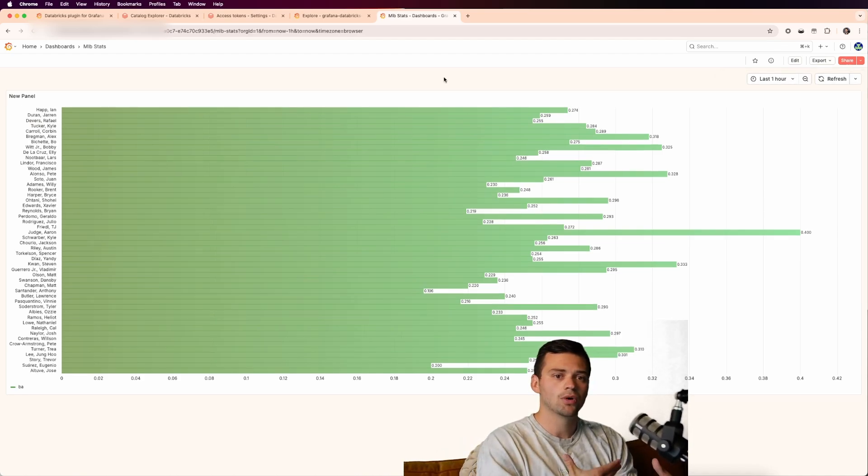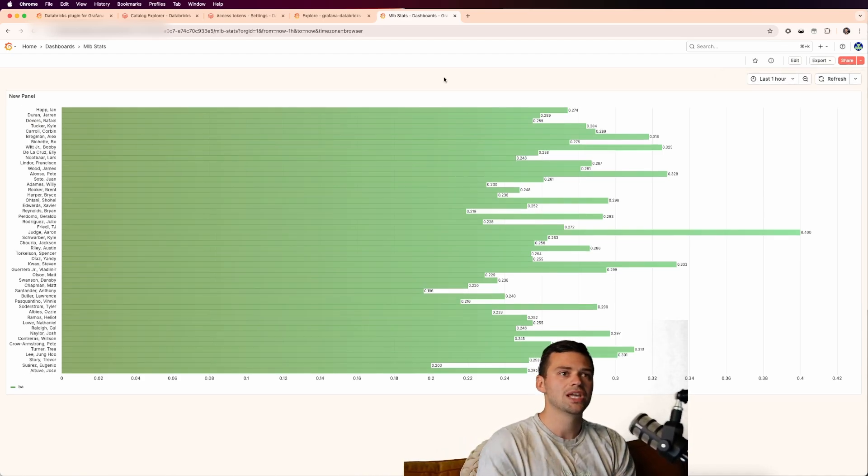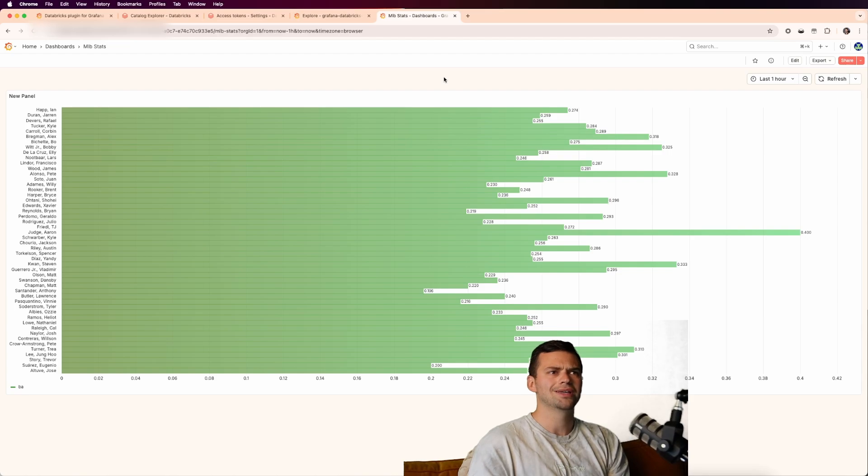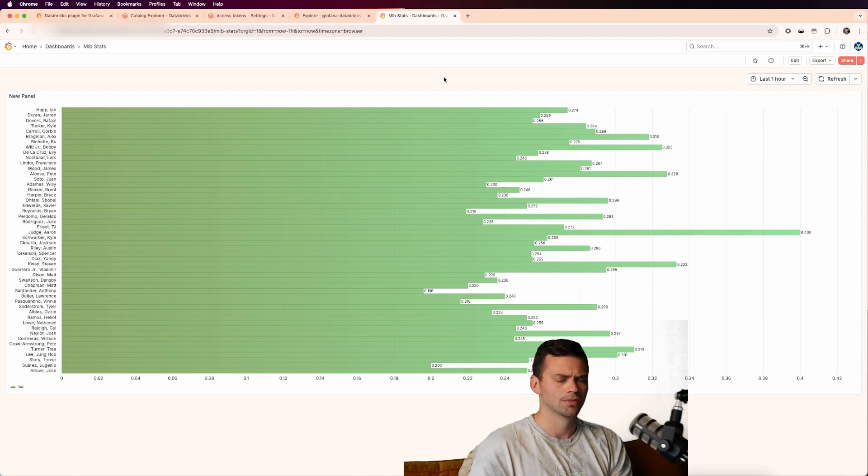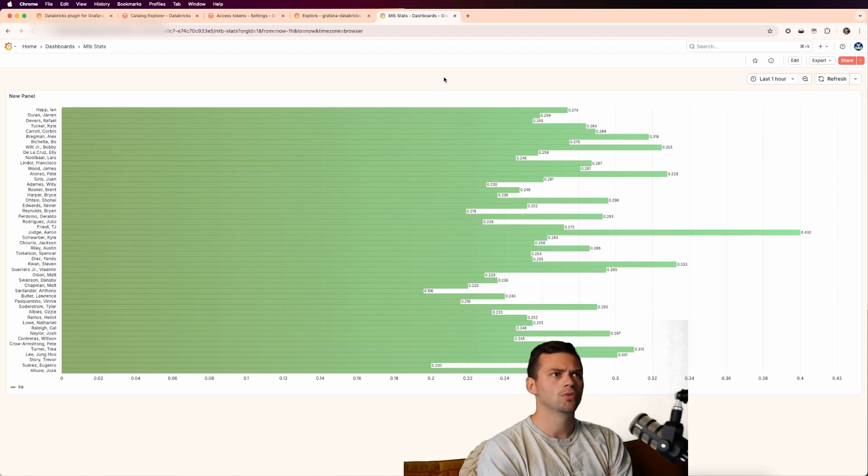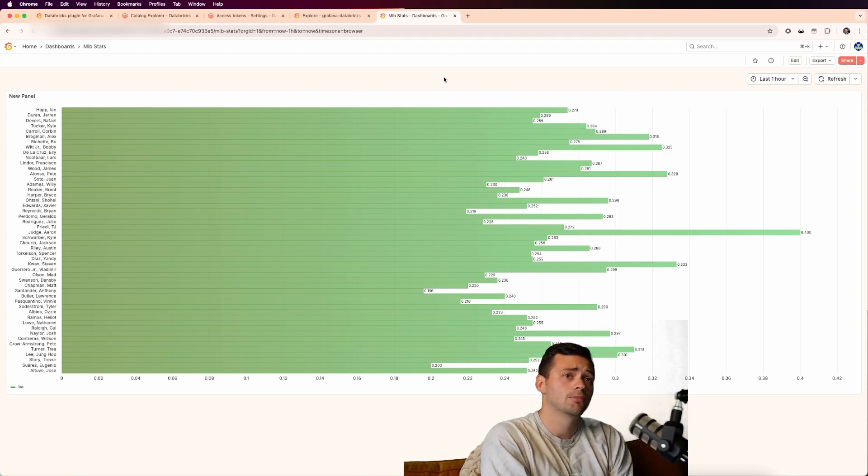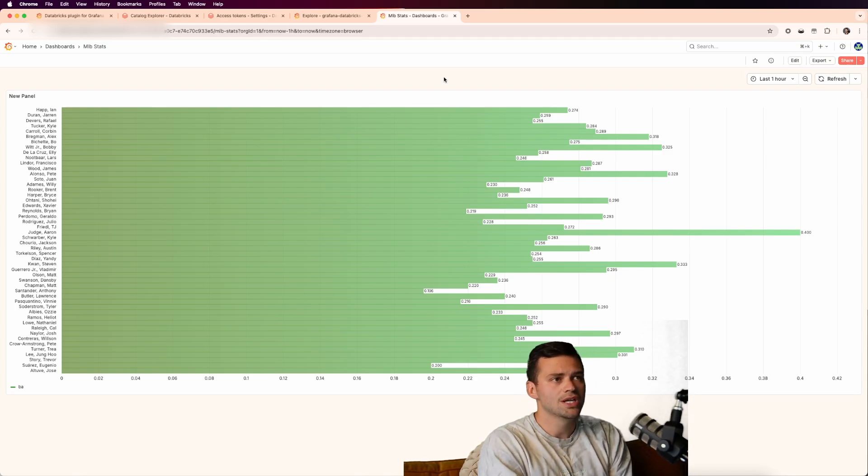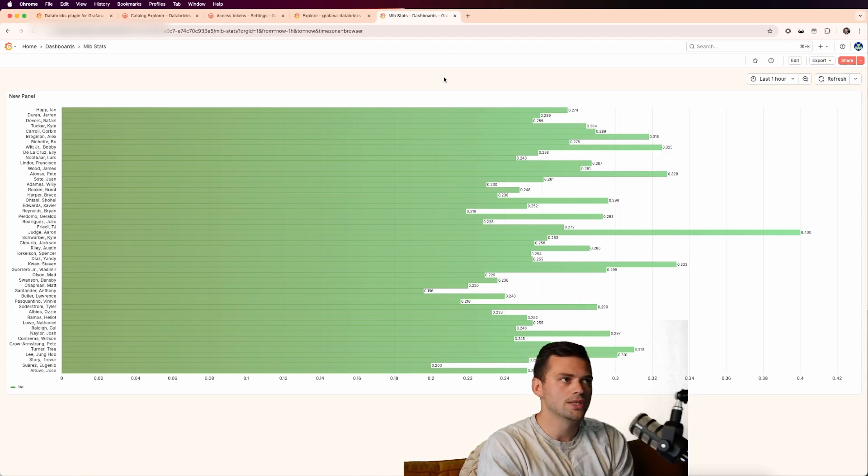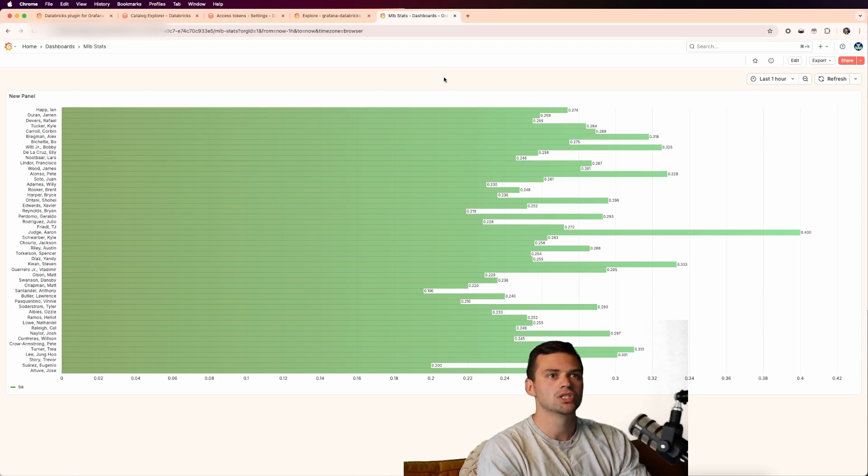So now we have our dashboard and we can continue to add visualizations here. But one thing I wanted to show you was how do you get something like billing data from Databricks? So what if you want to see, okay, how much is my SQL warehouse costing me? How much are my compute resources costing me? Well, it's actually quite simple as well. We just have to write custom queries.